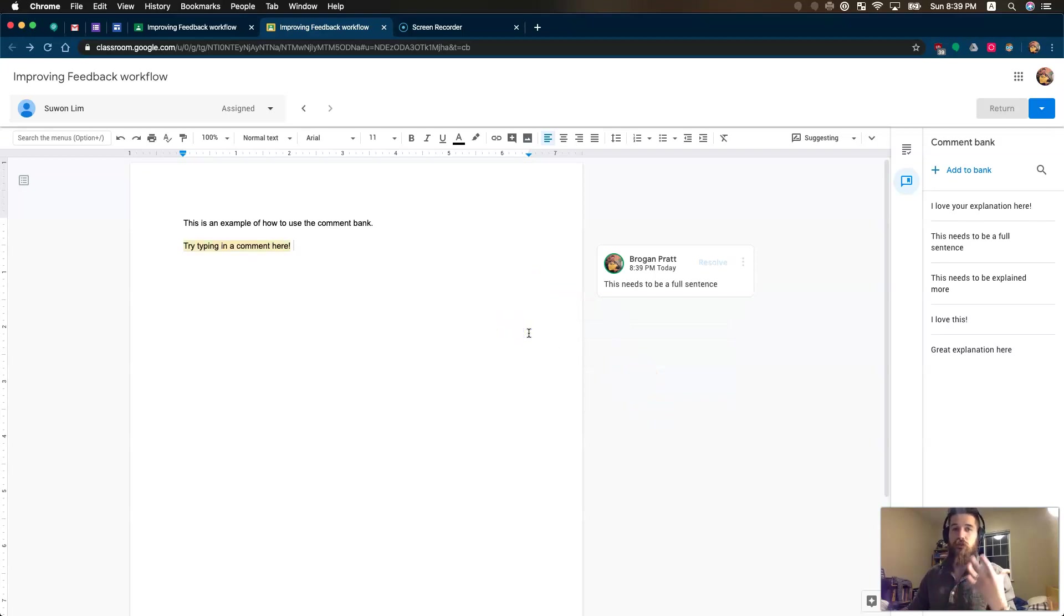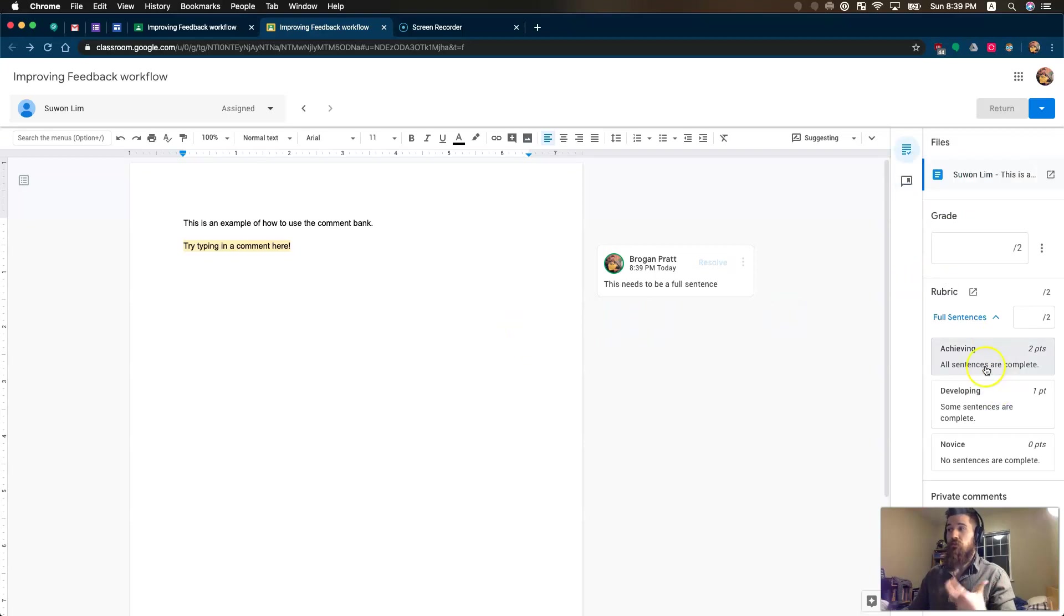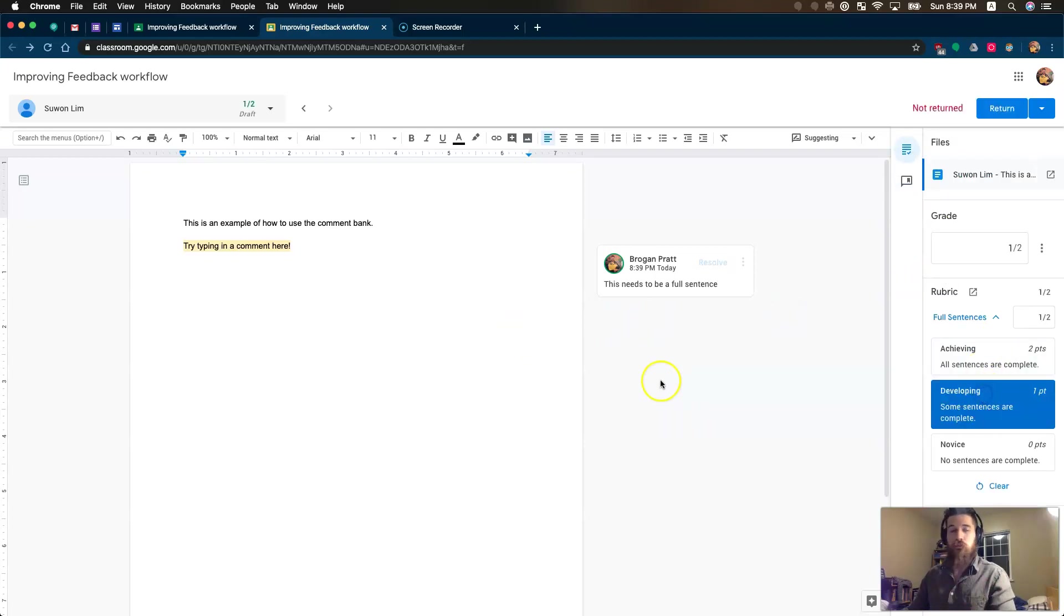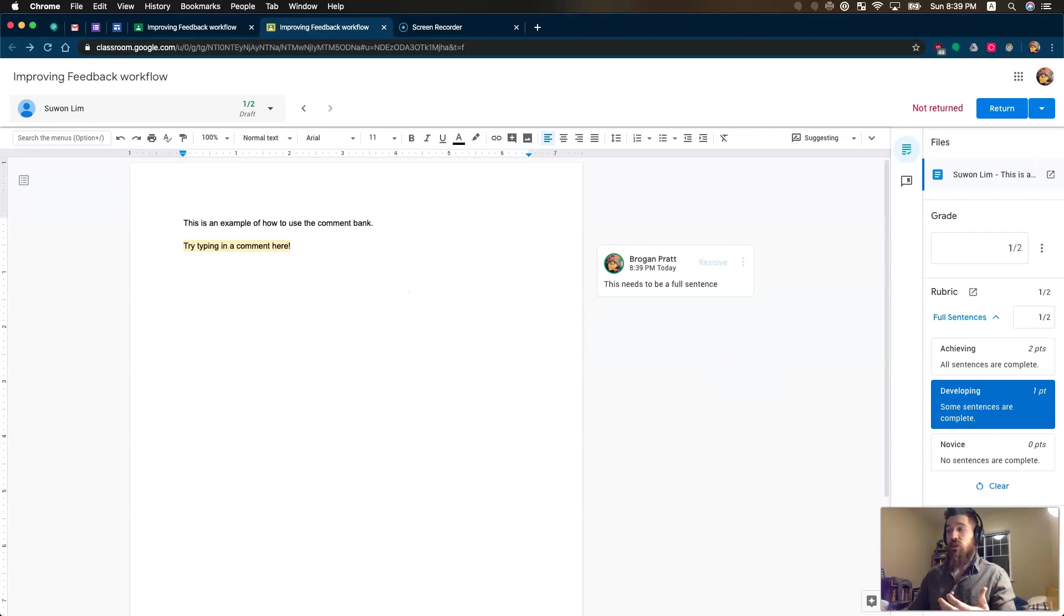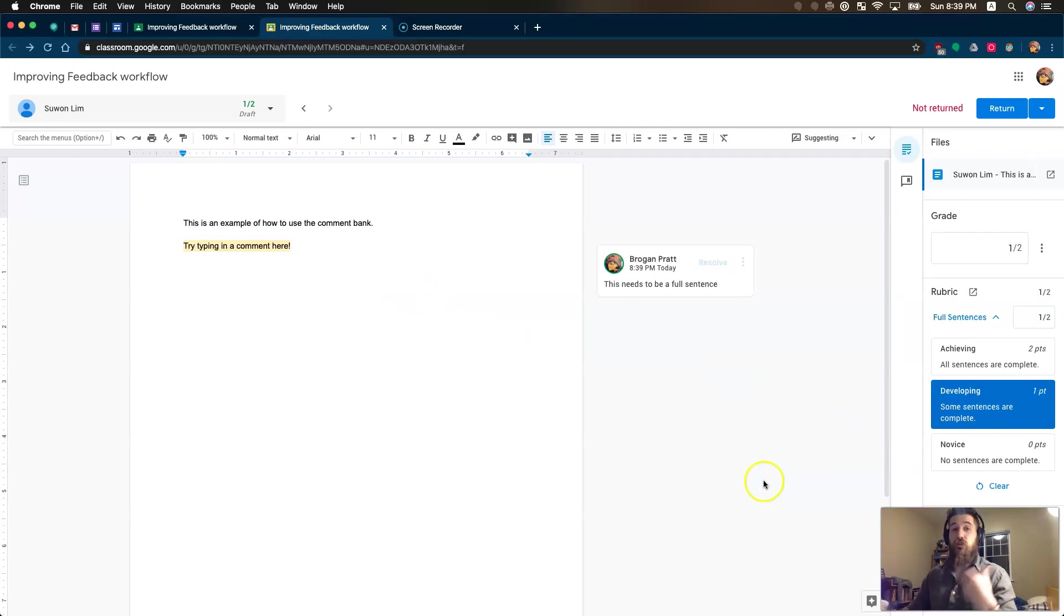And now I'm giving a lot more efficient, a lot quicker feedback and time. I can come back up, put her in developing, and now she has some actual feedback that's a lot more relevant, and it's a lot faster than having to type things inside of the private comment bank.